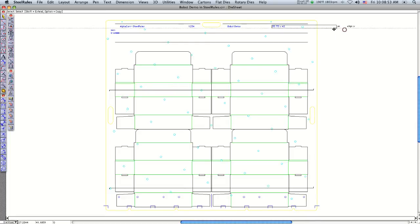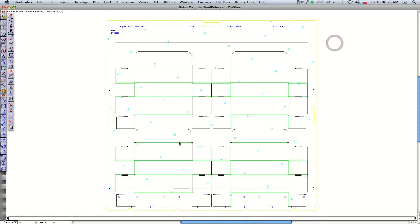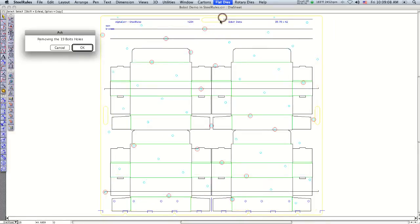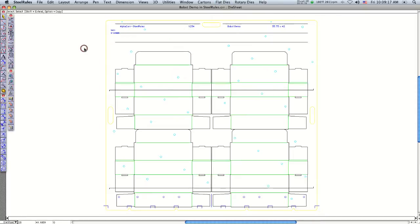The next step is to get rid of all the bolts in the chase pattern that are located close to any pieces of steel rule or creasing rule. Go under flat die and say 'kill bolts.' You can see it highlights all the bolt holes that are too close to the rule. I click OK and it deletes them automatically.